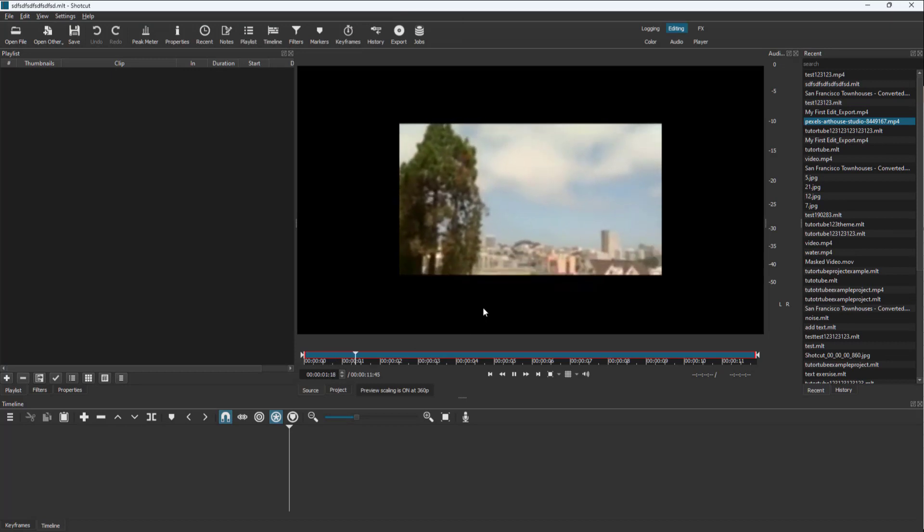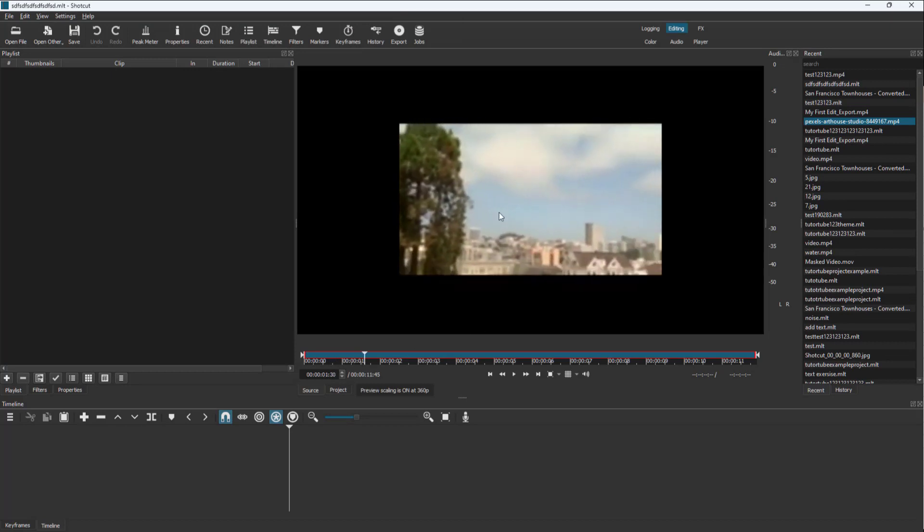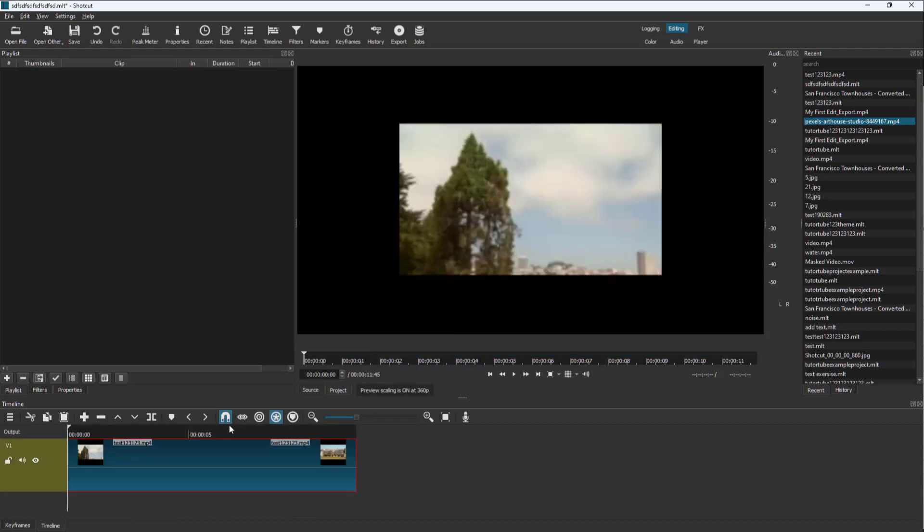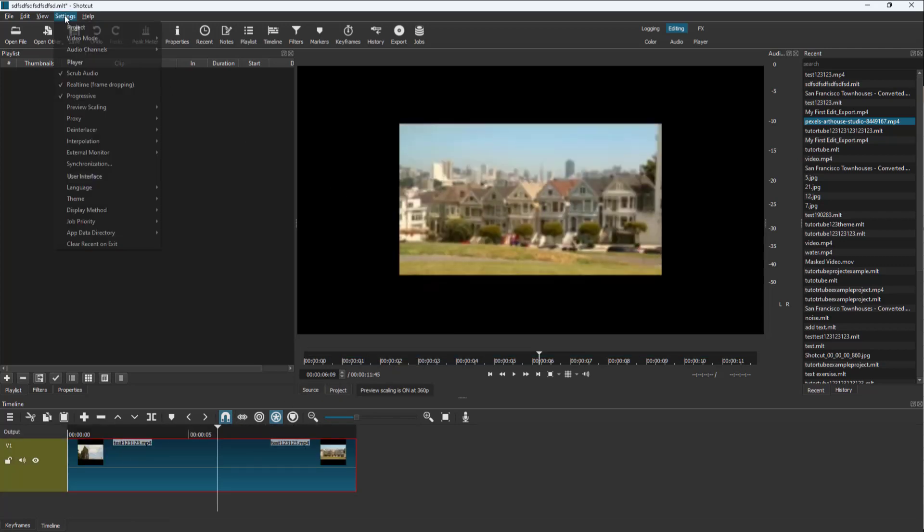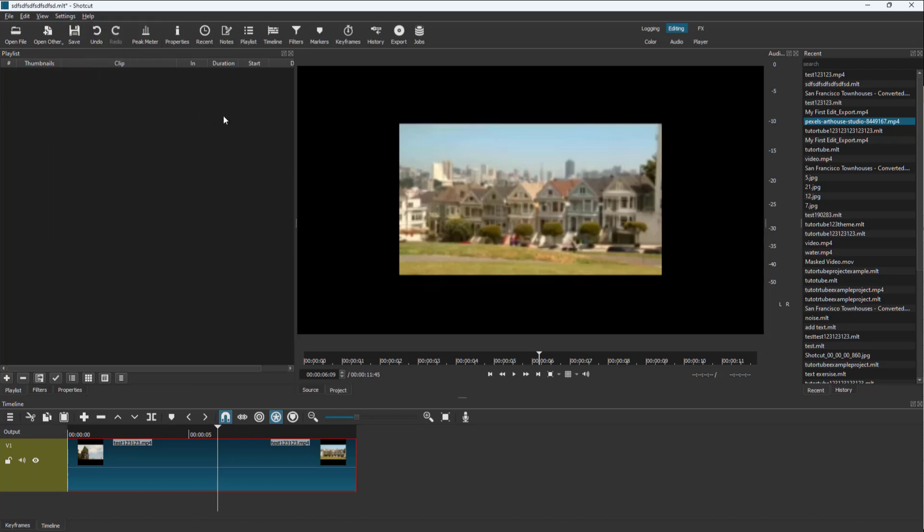So if I were to bring that in, you can see that the video is very low resolution. Let me bring that onto the timeline and you can see that it is blurred out. Let me go over here onto preview scaling and press none, but you can see that it's still low resolution.